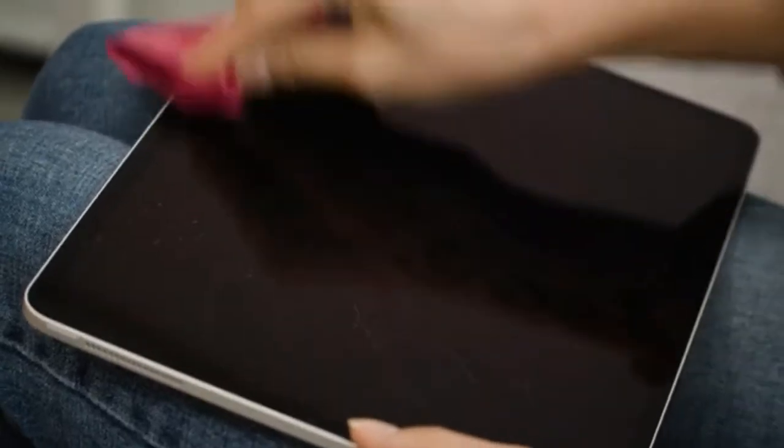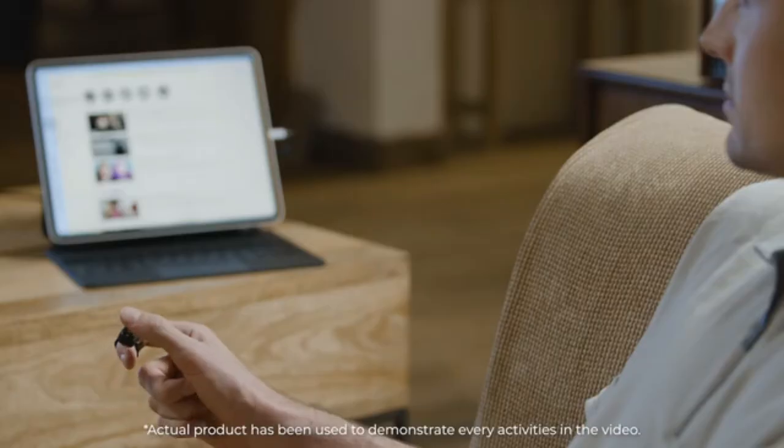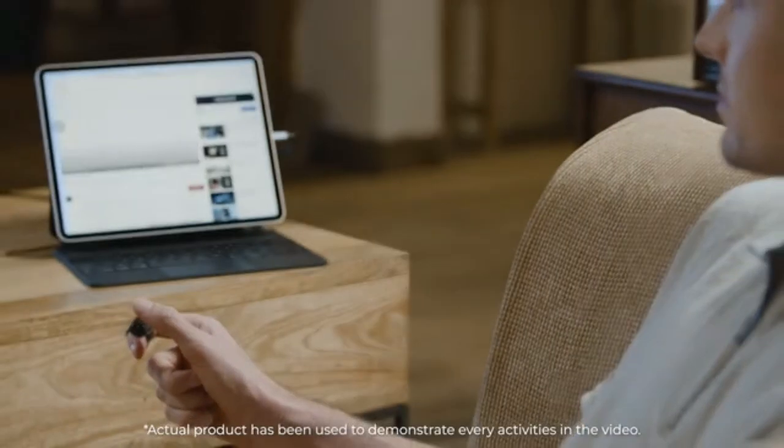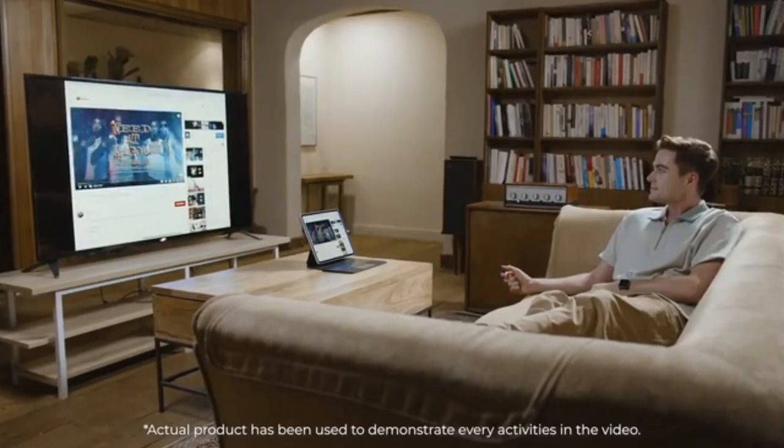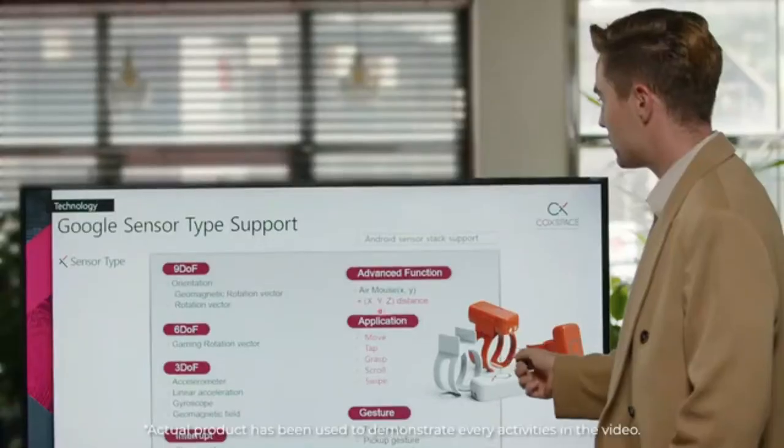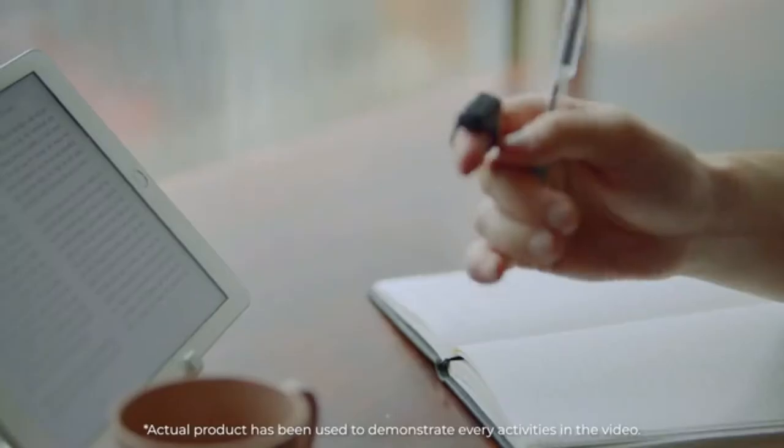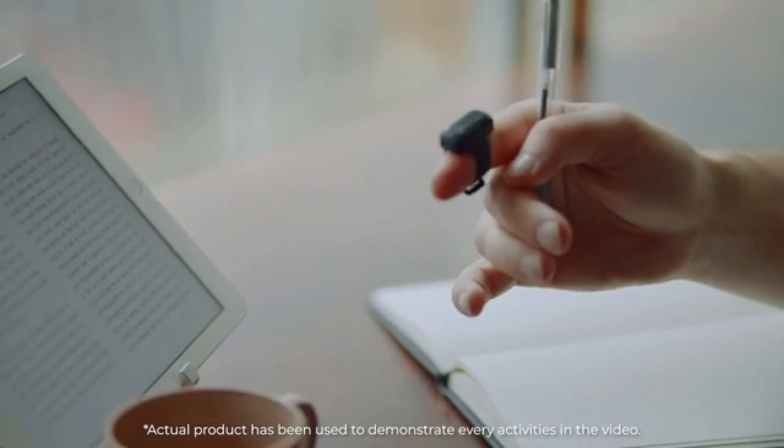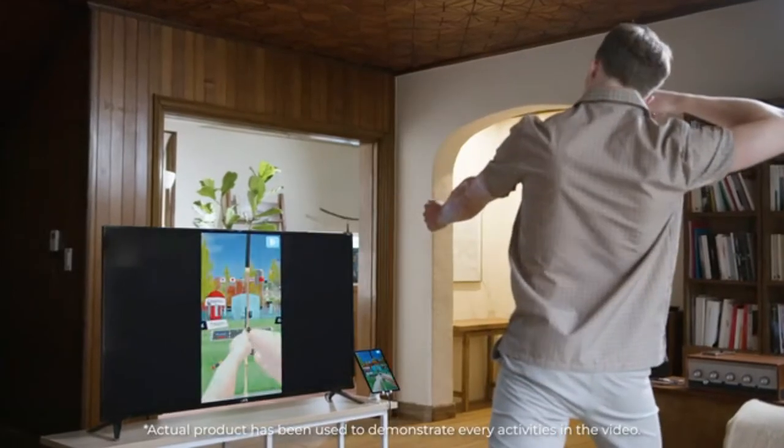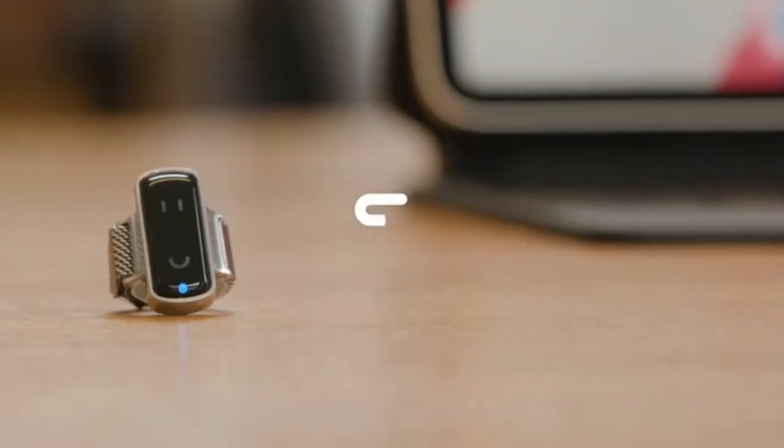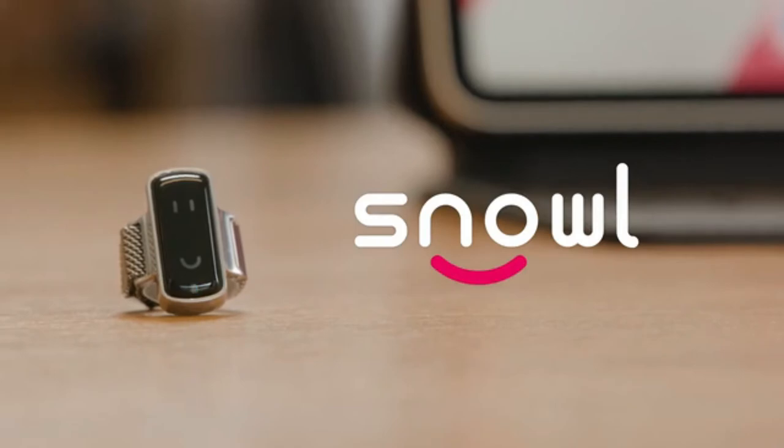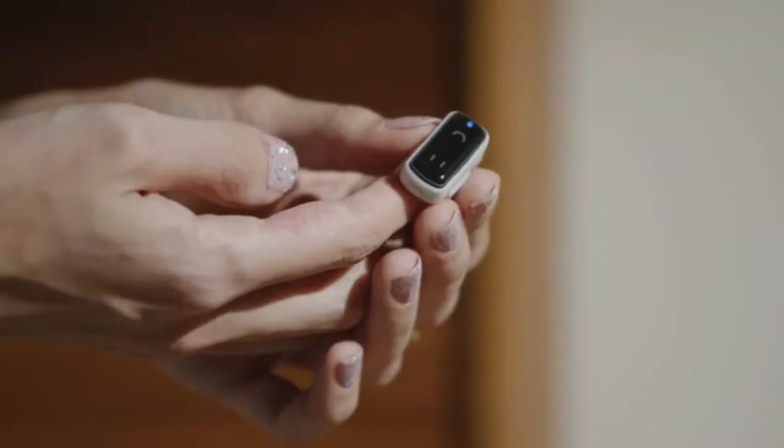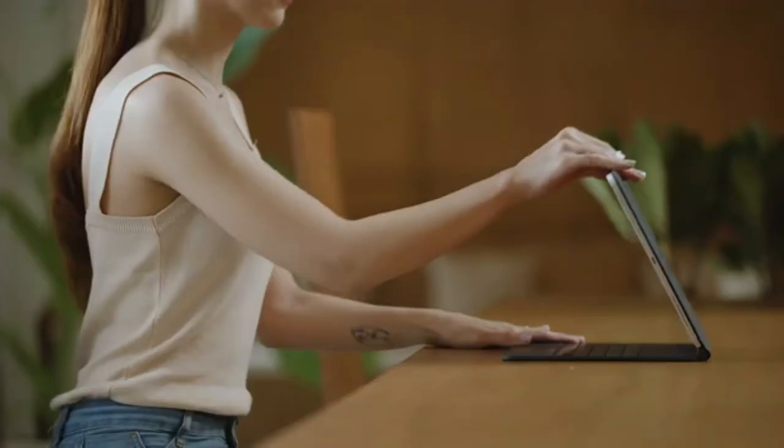You don't need to touch your devices anymore. A new way to control your smart device with maximum ease. We introduce to you the world's most easy to use and convenient AI mouse: Snowl. Snowl is a ring-shaped contactless human interface that allows you to control your smart devices such as tablets more easily.